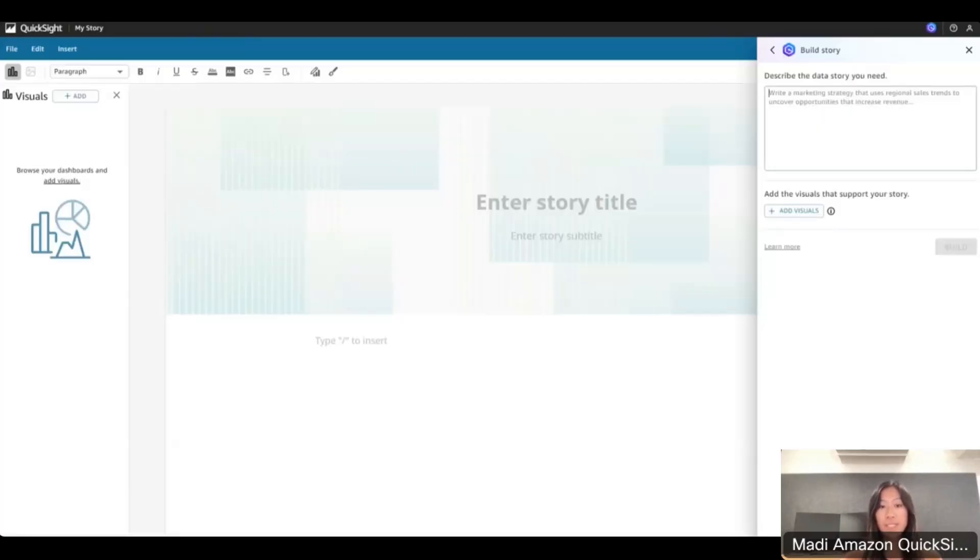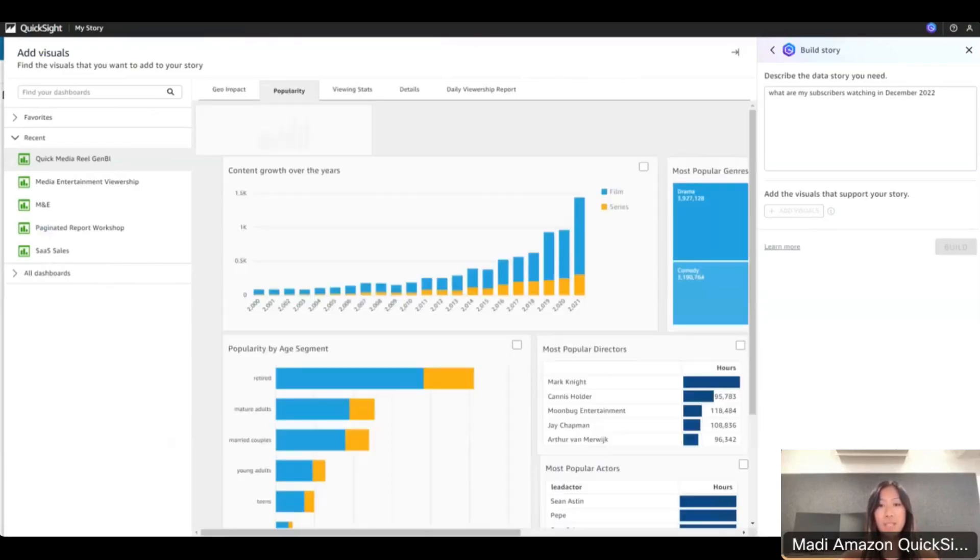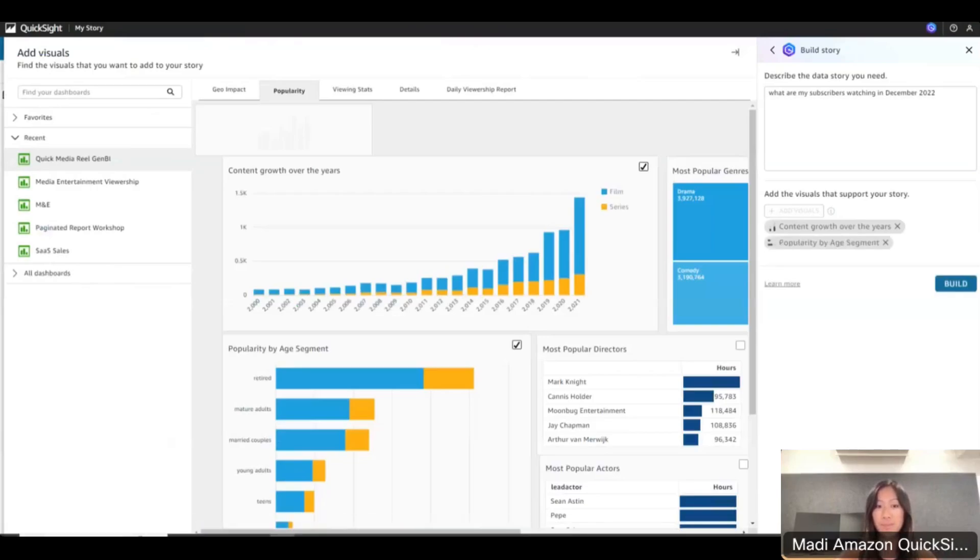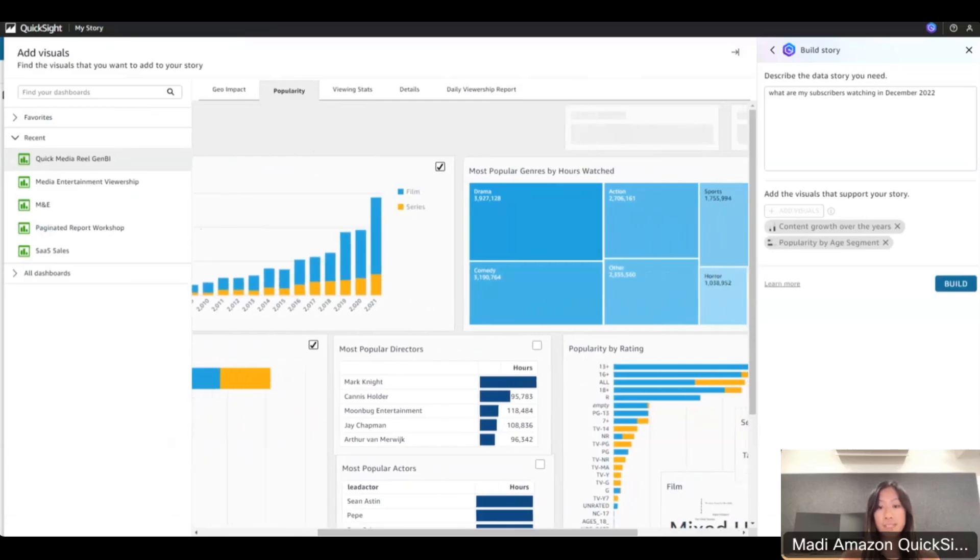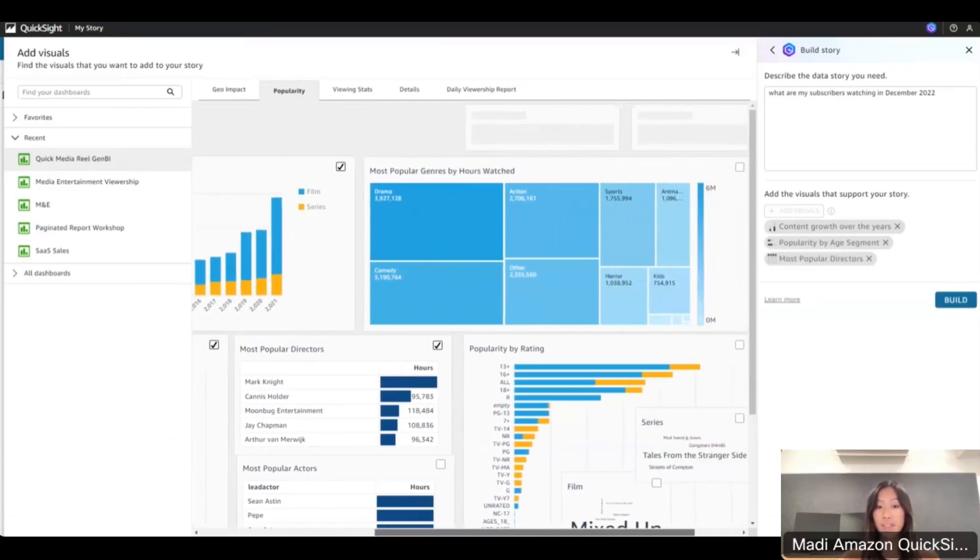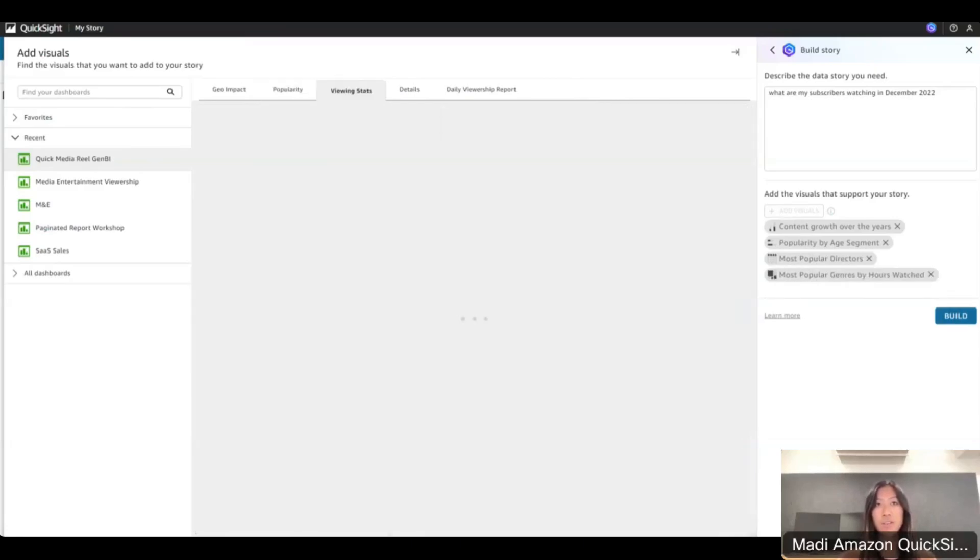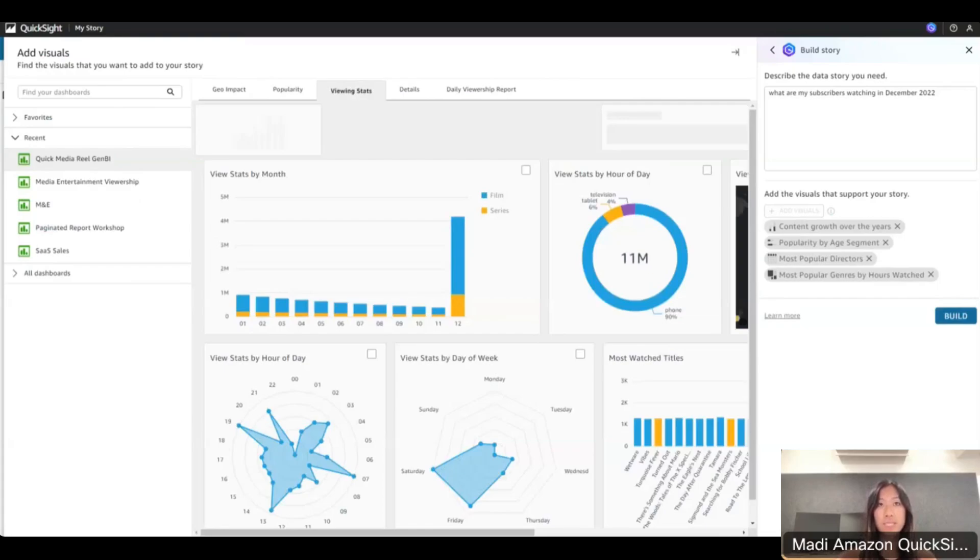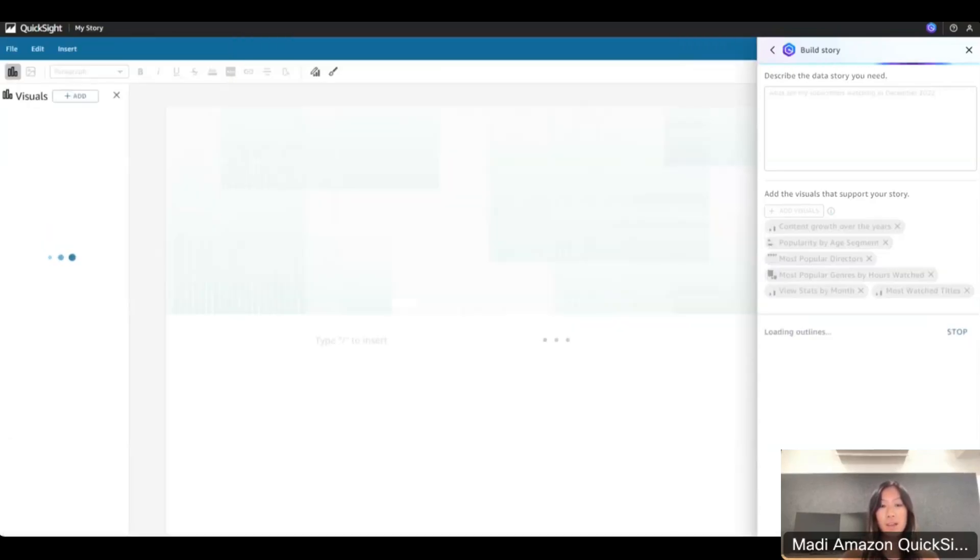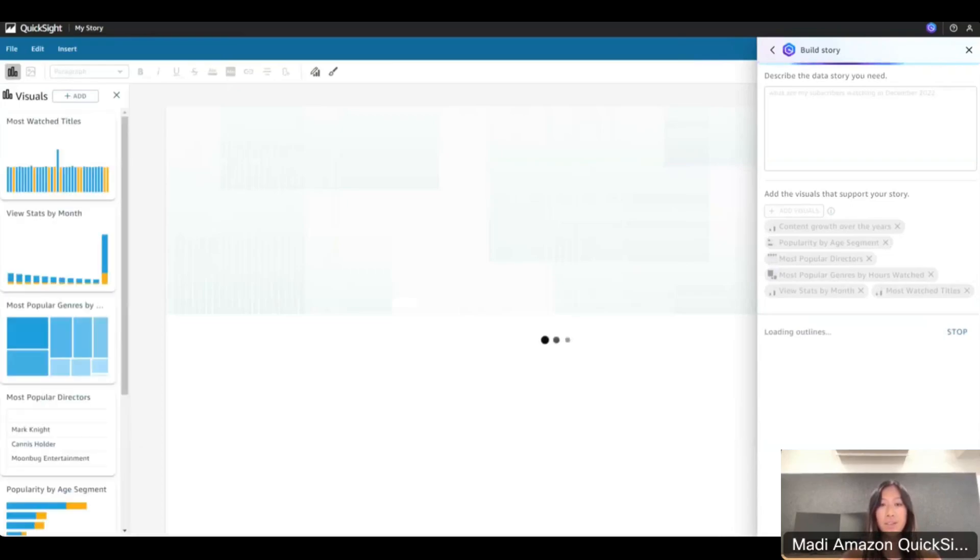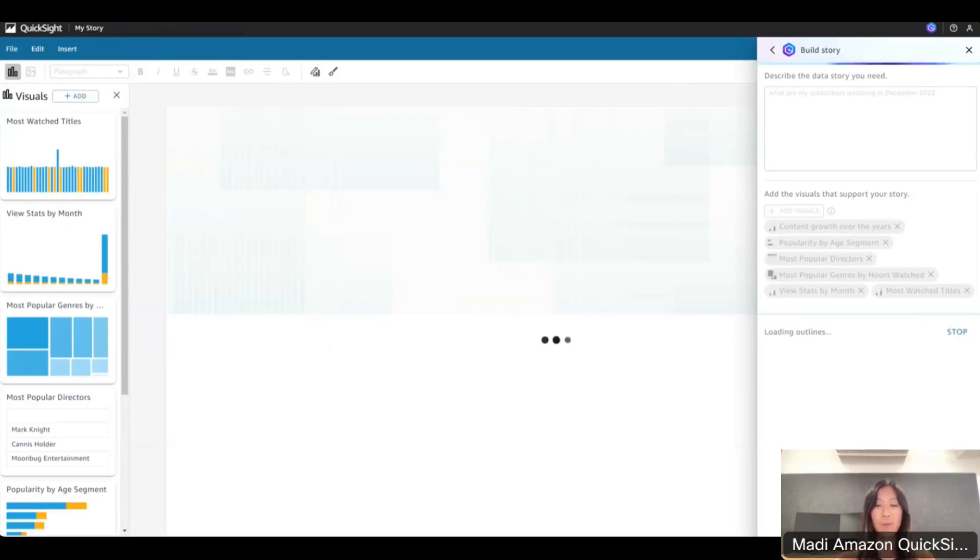Now I want to build a data story. First I'll type a prompt into here, which is asking: what are my subscribers watching in December 2022? And then adding my visuals. I can add visuals across all my sheets that I want included in my story. Using these visuals, Amazon Q will generate insights from these graphs to give context to the prompt in a scrollable page or a slideshow format. For this one, we'll do a scrollable page. I'm doing the view stats by month, and then I also want to pick most watched titles. We're going to see the data story being built in real time. Amazon Q behind the scenes is building me a story using these visuals, context, and insights pulled from there. It's also going to generate titles and sections based on the visuals that I pulled in my prompt.